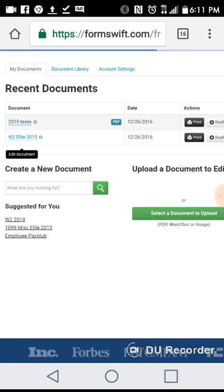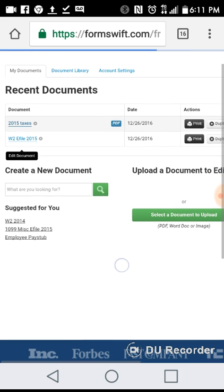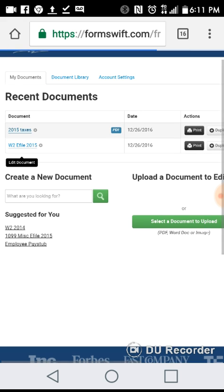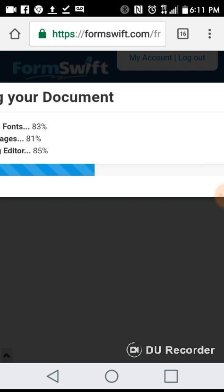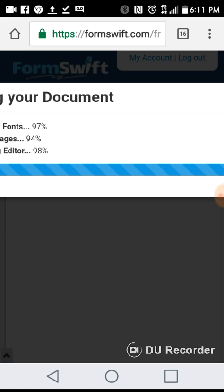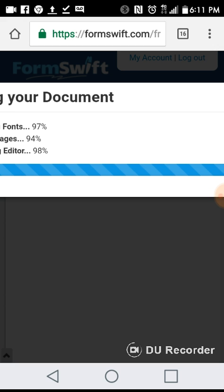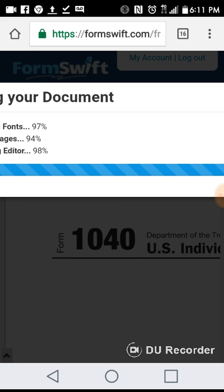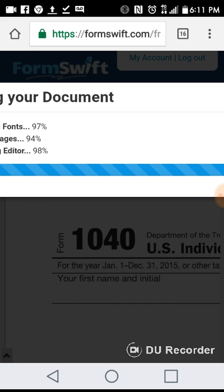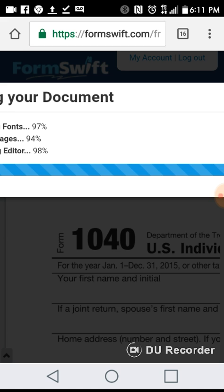See down here where you can select a document to upload if you don't already have it in your file. I'm going to show you how easy it is to edit official documentation or something simple that's already typed or printed. You can do this from your computer, and as you can see, I'm doing this from my smartphone.